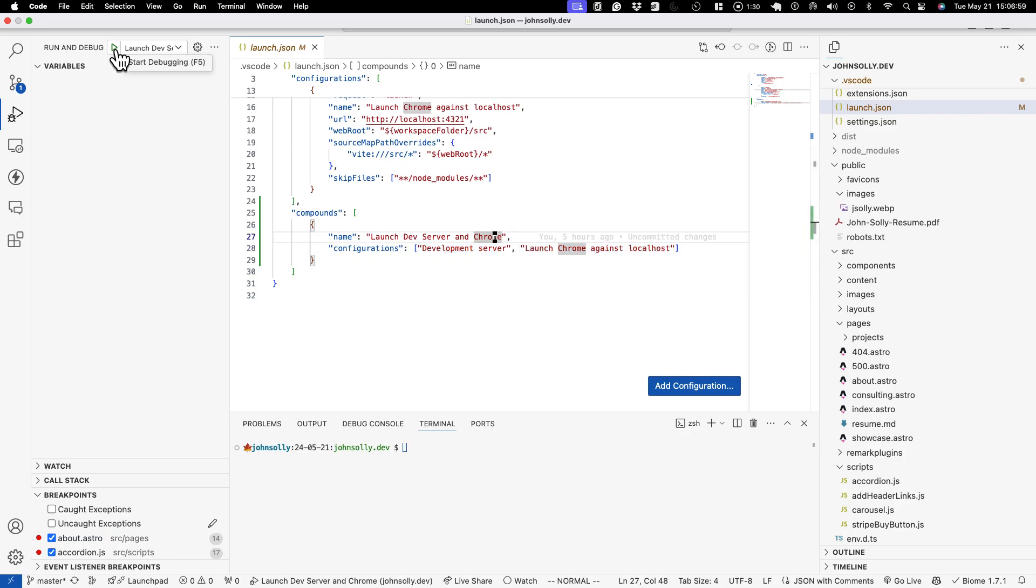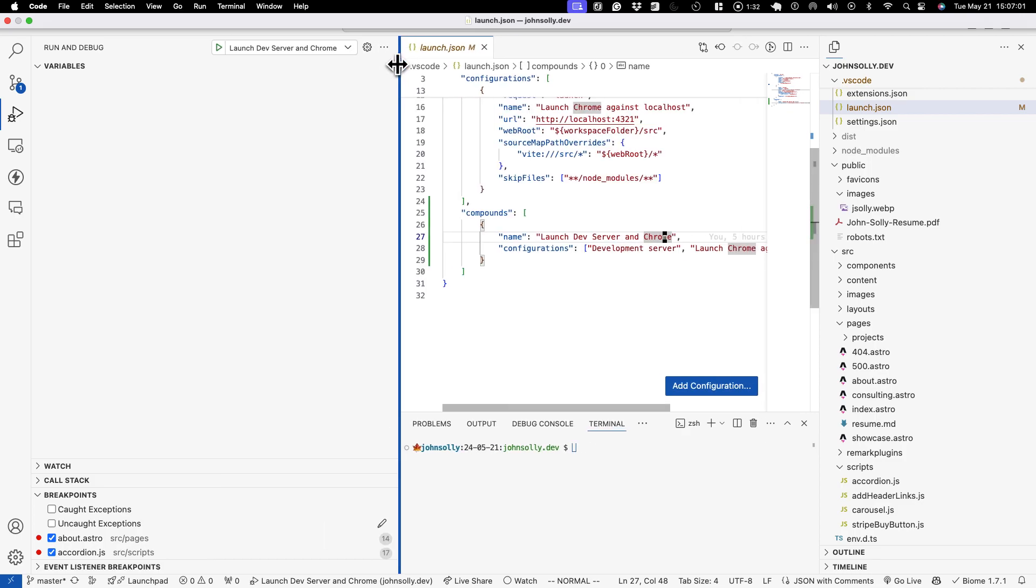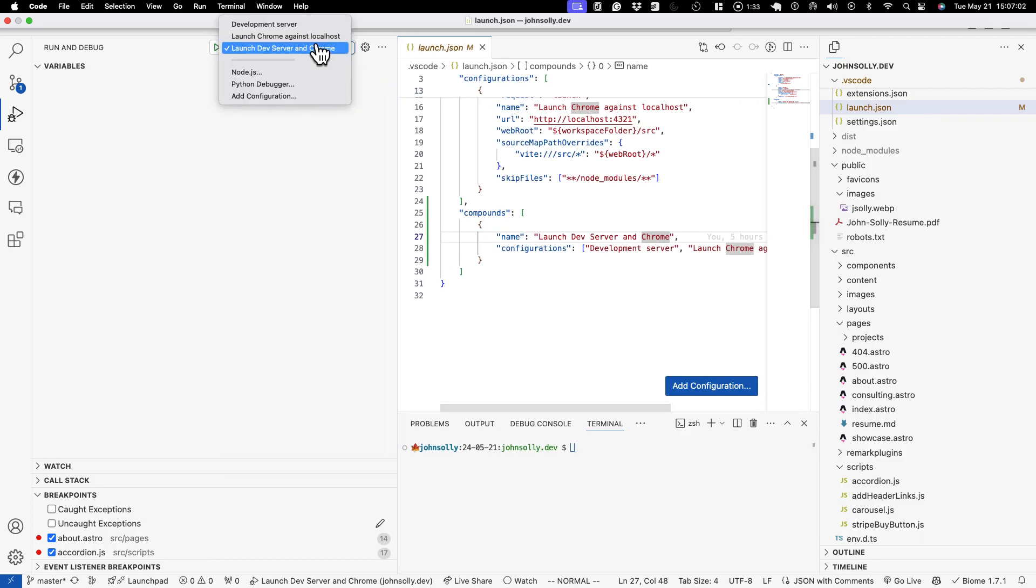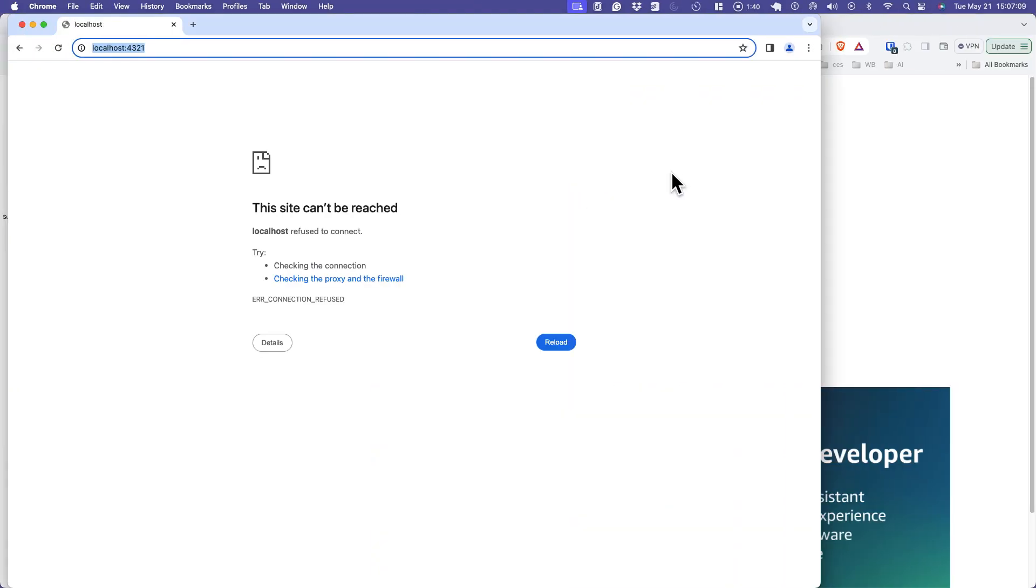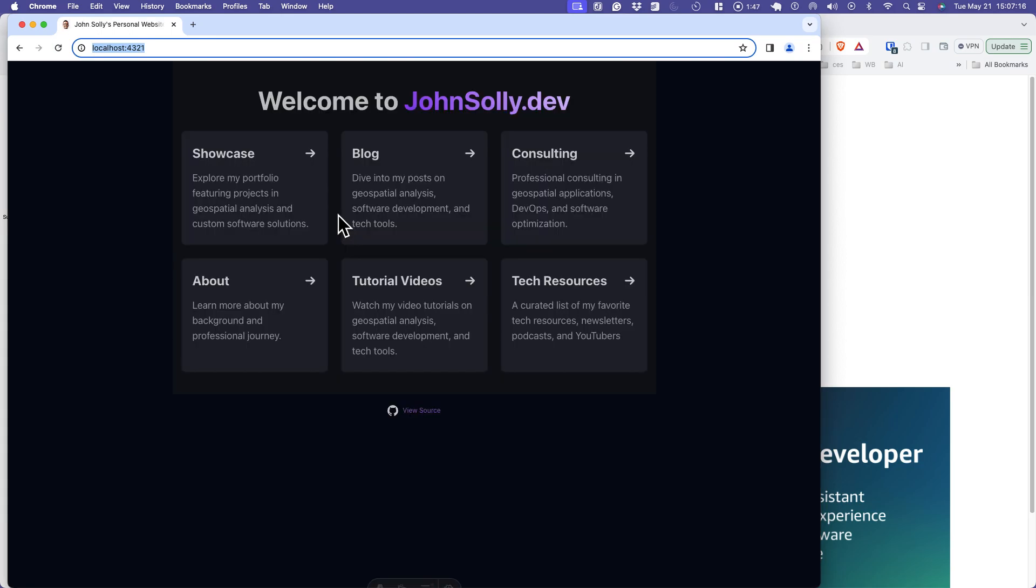So I'll go ahead and do that. If I click here we've got these three configs: development, Chrome, and then the combined. So I'll hit play and now it's launching this. It shows the page cannot be displayed because it's running the dev server and it's warming up. So this hits here.